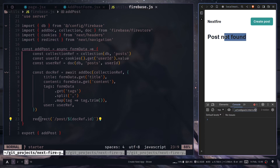This is how you add a single document to your Firestore database. In the next video we'll learn how to add multiple documents with a single request in Firebase Firestore. That's it for today — see you in the next one, goodbye.